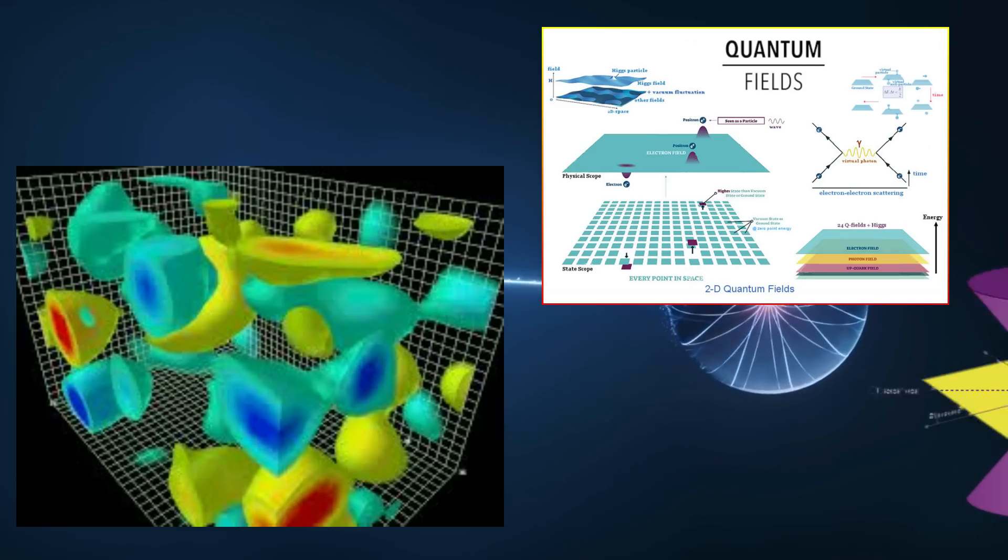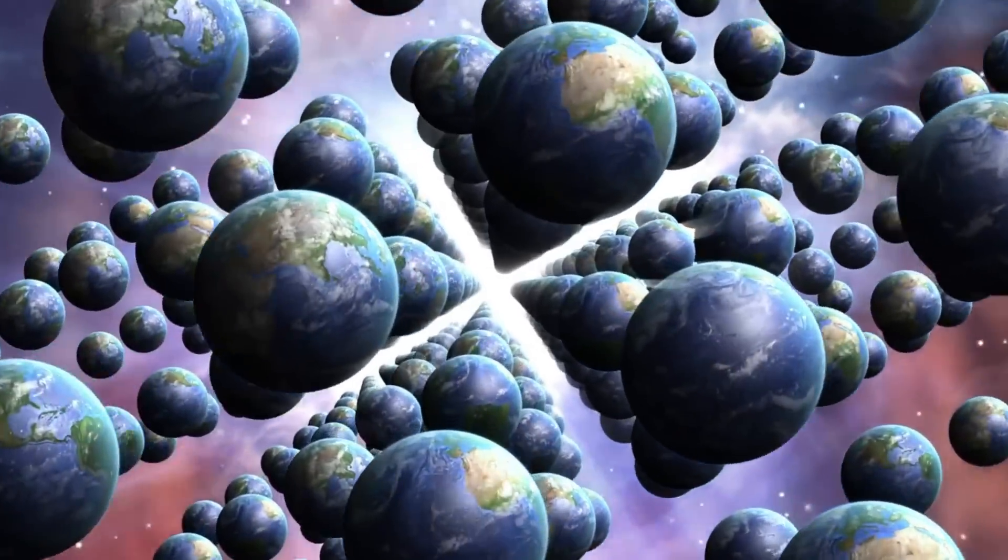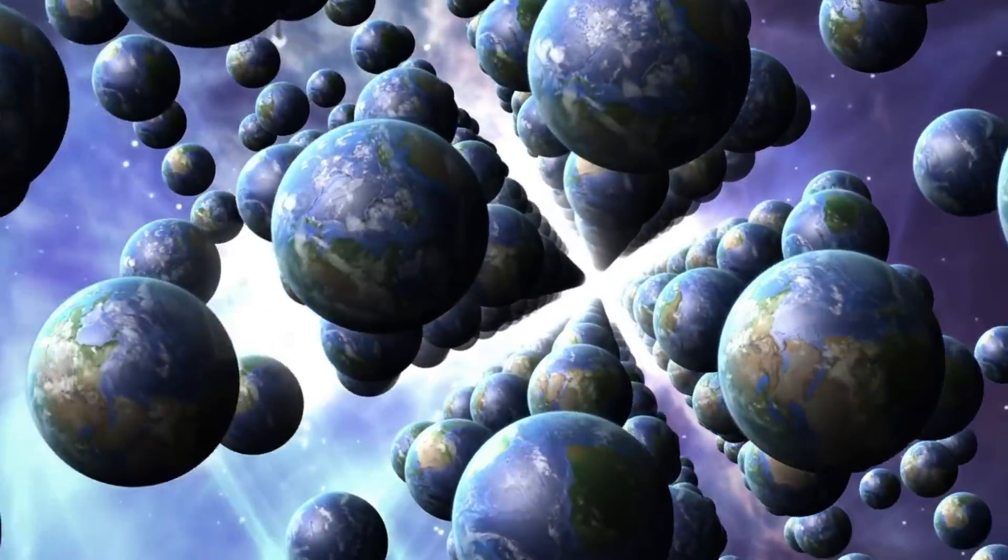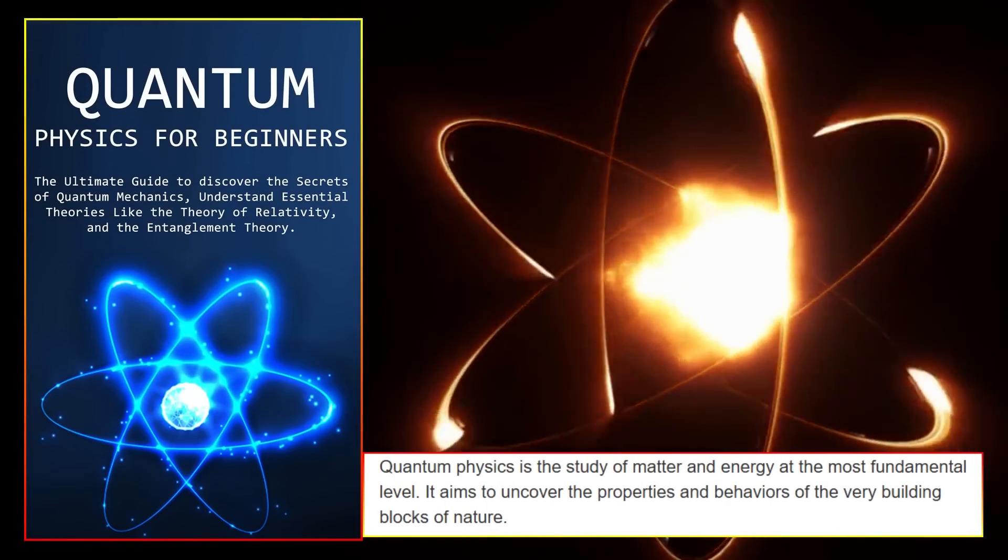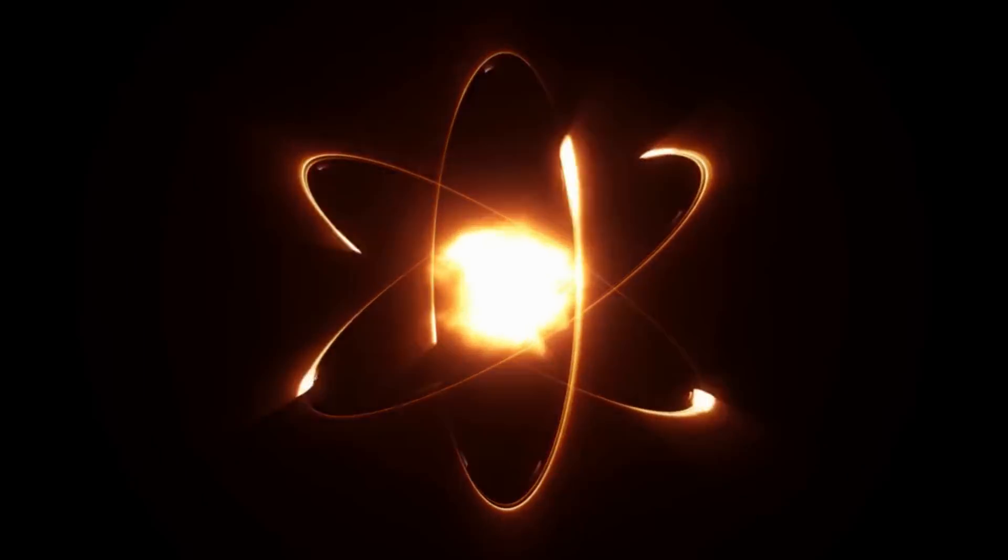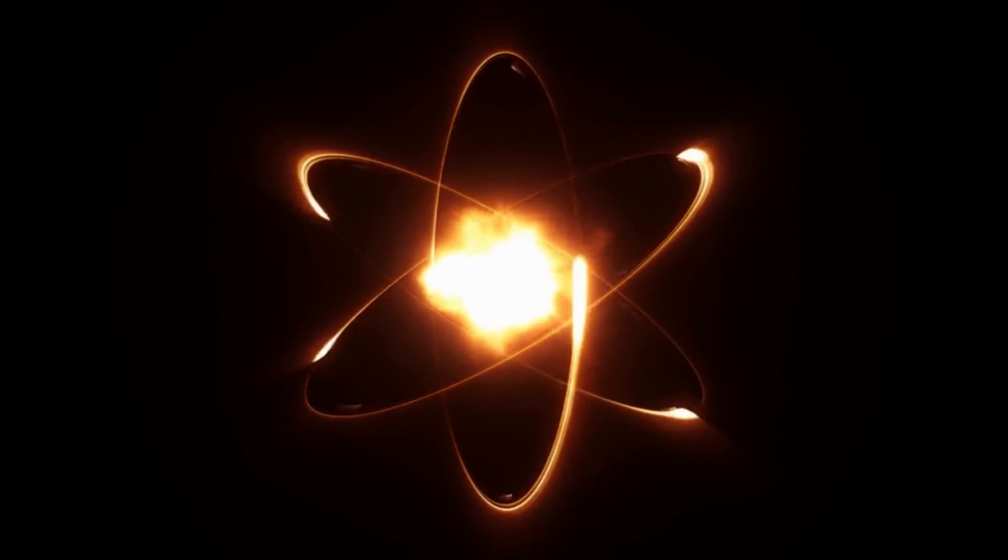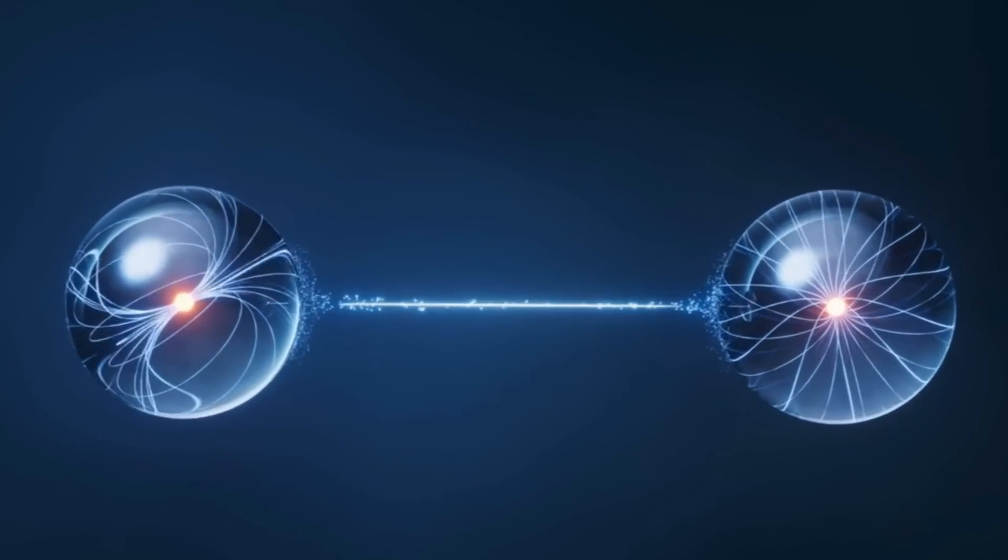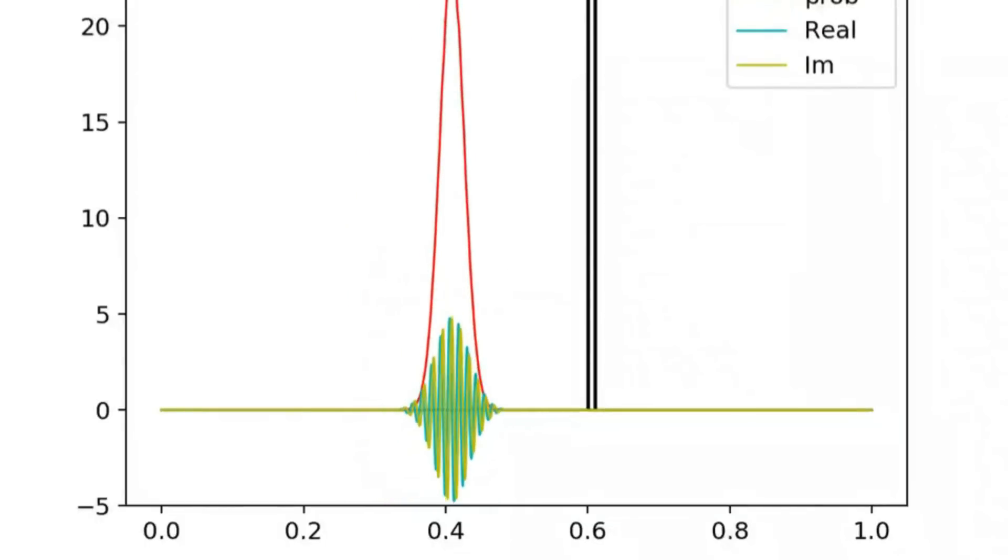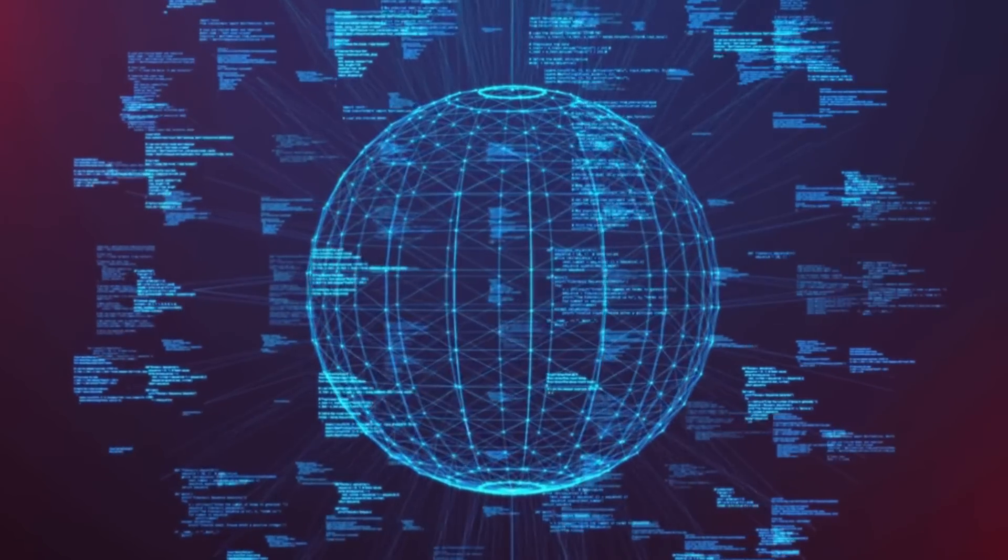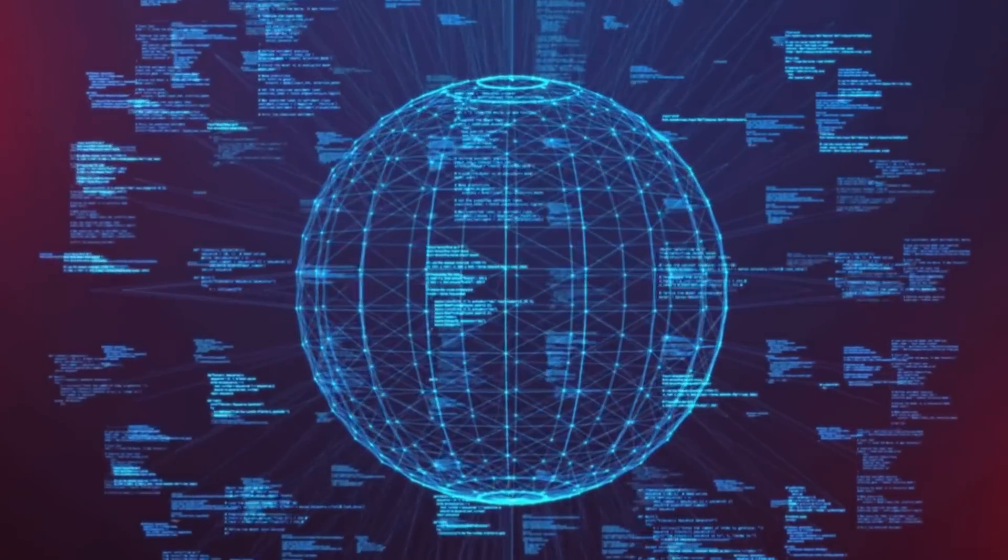As Carl Sagan once observed, 'Somewhere, something incredible is waiting to be known.' In this case, that something lies hidden within the flickering cubits of a quantum chip, challenging us to look deeper, think bolder, and embrace the unknown. The journey ahead will demand not just technical prowess, but wisdom—to steer these technologies toward enlightenment rather than hubris. Whether this pattern becomes a footnote in history or a cornerstone of a new scientific revolution depends on our ability to collaborate, innovate, and remain ever curious in the face of the inexplicable.